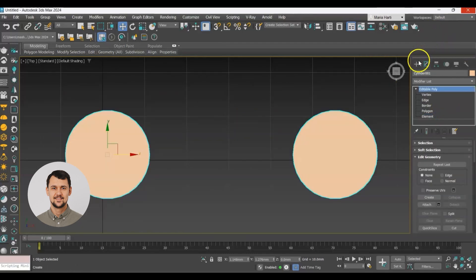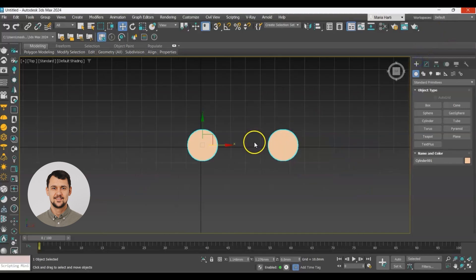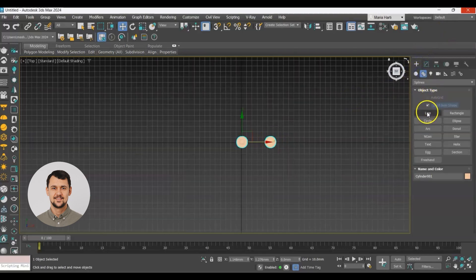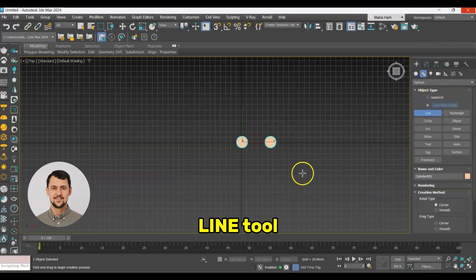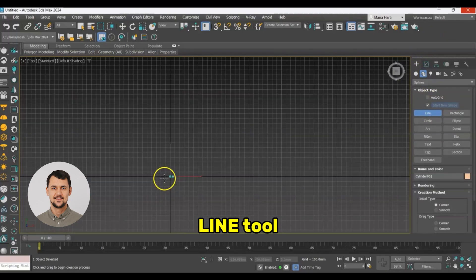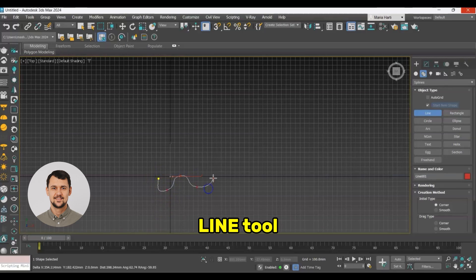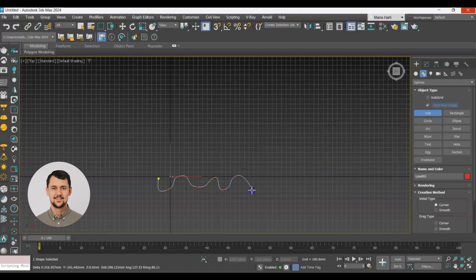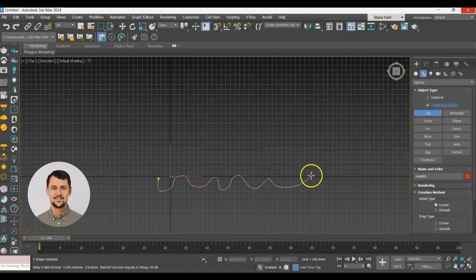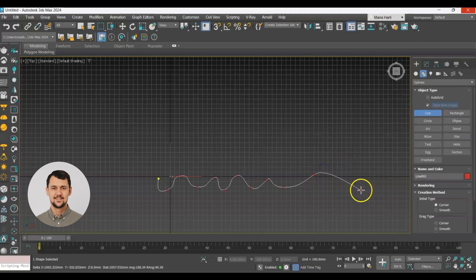Now let's create our waved wall using a spline. We'll go to spline and add some bezier points like this. I think that's it.